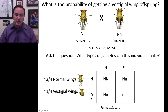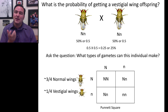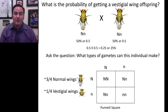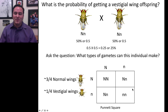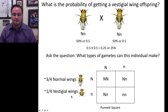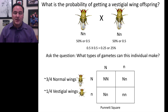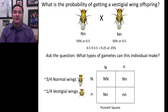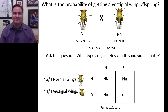The Punnett square also lets you determine probabilities. One quarter of the offspring will be big N big N, one half will be big N little n, and one quarter will be little n little n. In terms of phenotypes, what's the probability of getting a vestigial wing offspring? Only little n little n individuals have vestigial wings, and that's 25% of the total possible offspring. That's a quick introduction to genetics, the major conclusions from early investigators, and how to solve problems using both probabilities and Punnett squares.